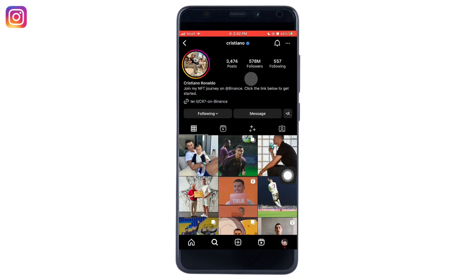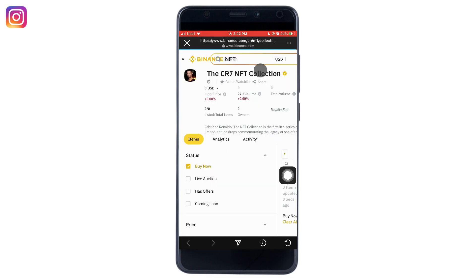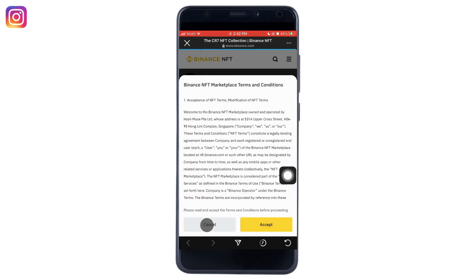Now here in their profile, below their profile picture, you will be able to see the link. And when you tap on the link, you will end up on a page where the particular person wants you to see or visit.